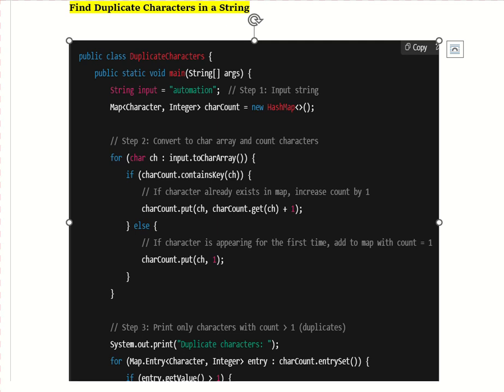Hello everyone, welcome back to my channel. Today I am going to discuss one of the most important Java programs which is frequently asked in interviews — how to find duplicate characters in a string.